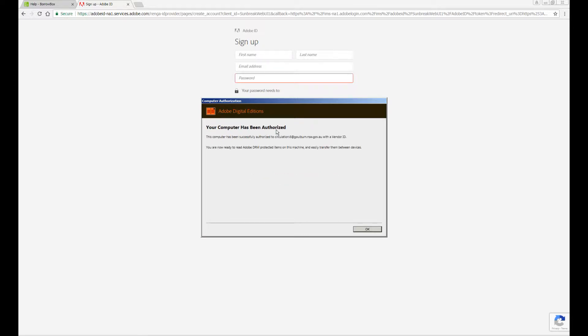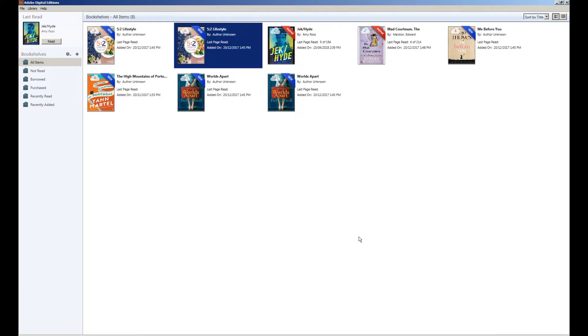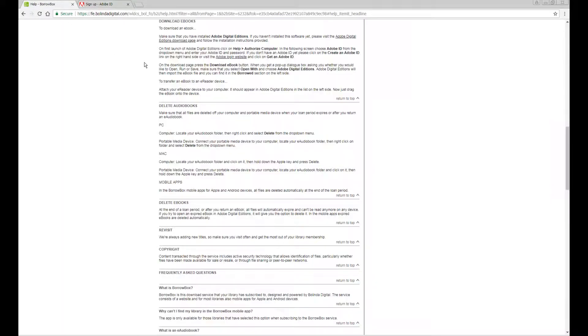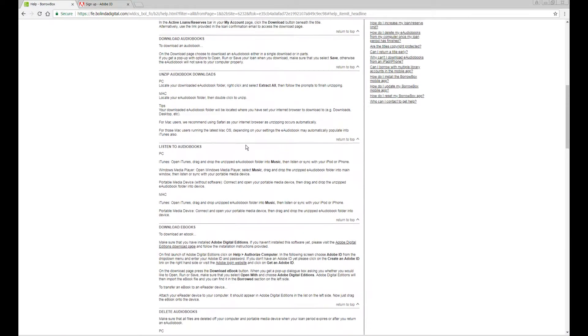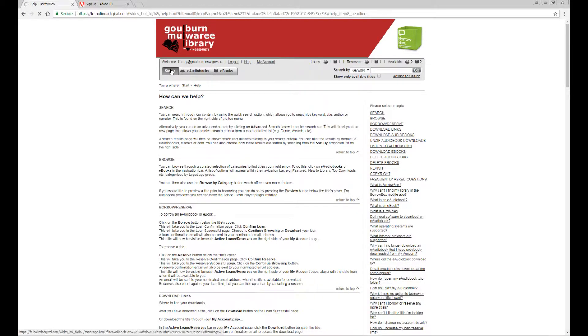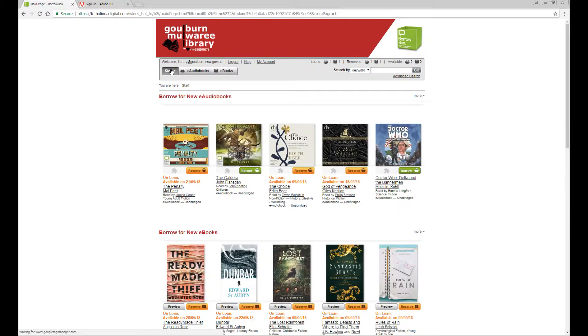And the computer has been authorized. Now that Adobe Digital Editions is all set up you can go into the BorrowBox webpage and borrow an eBook.